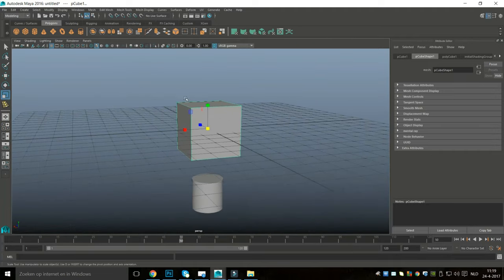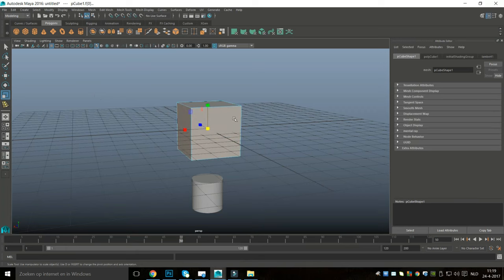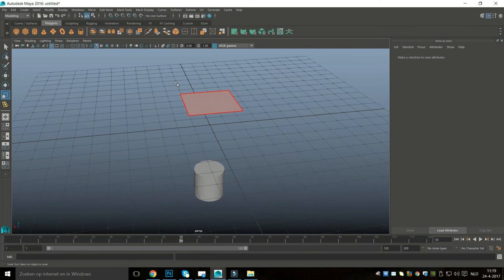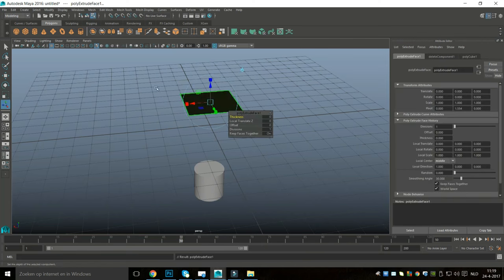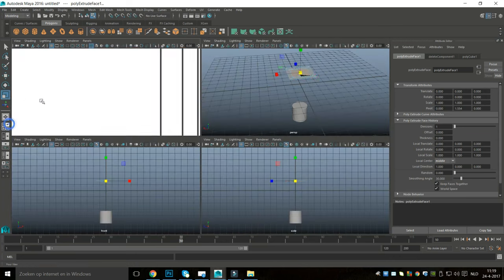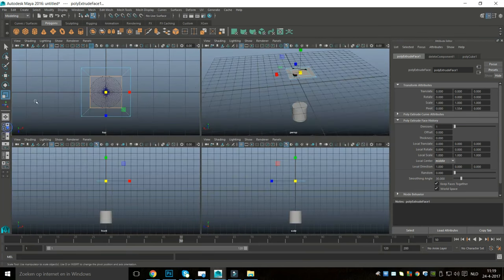I'm happy with this proportion — it looks okay. I'm going to go back to my perspective view, right-click on a face, and drag-select all the faces with the exception of the top one. I'll hit Ctrl+E to extrude and R to scale in, then jump back to my top view and scale that in until the edges reach the cylinder.